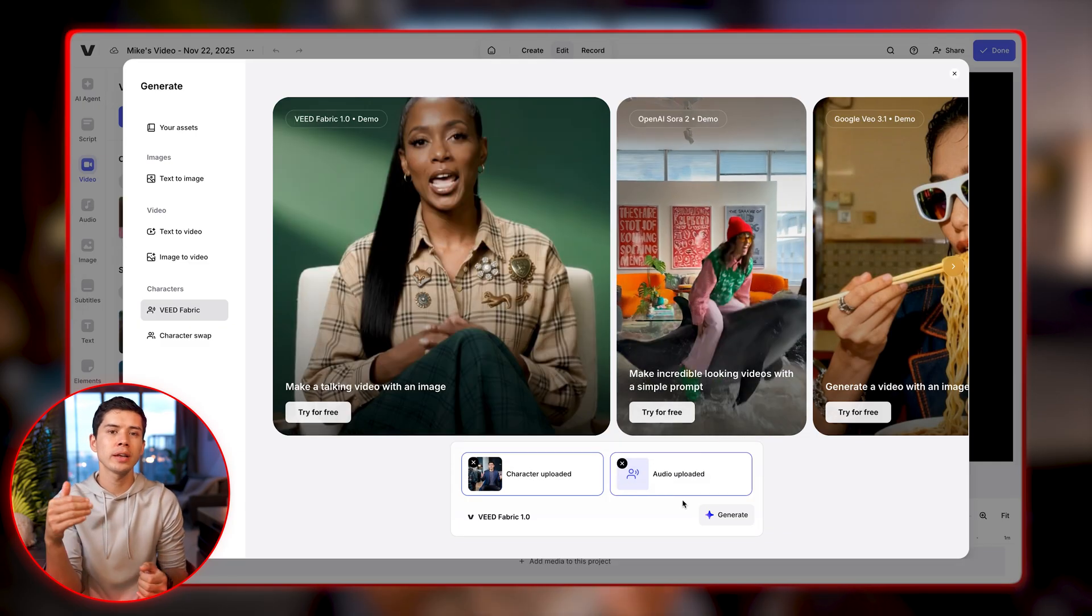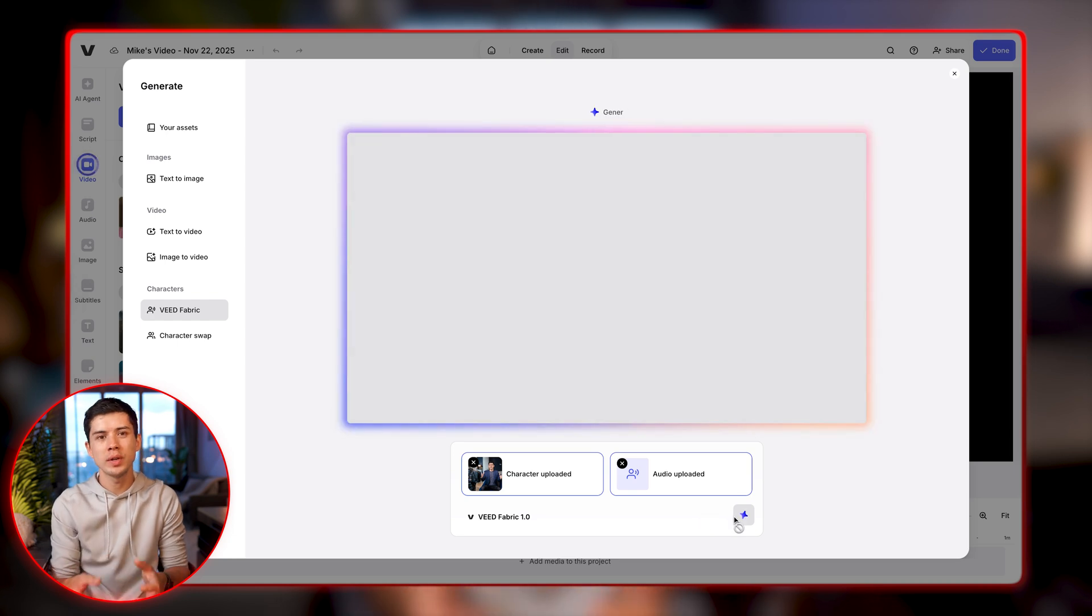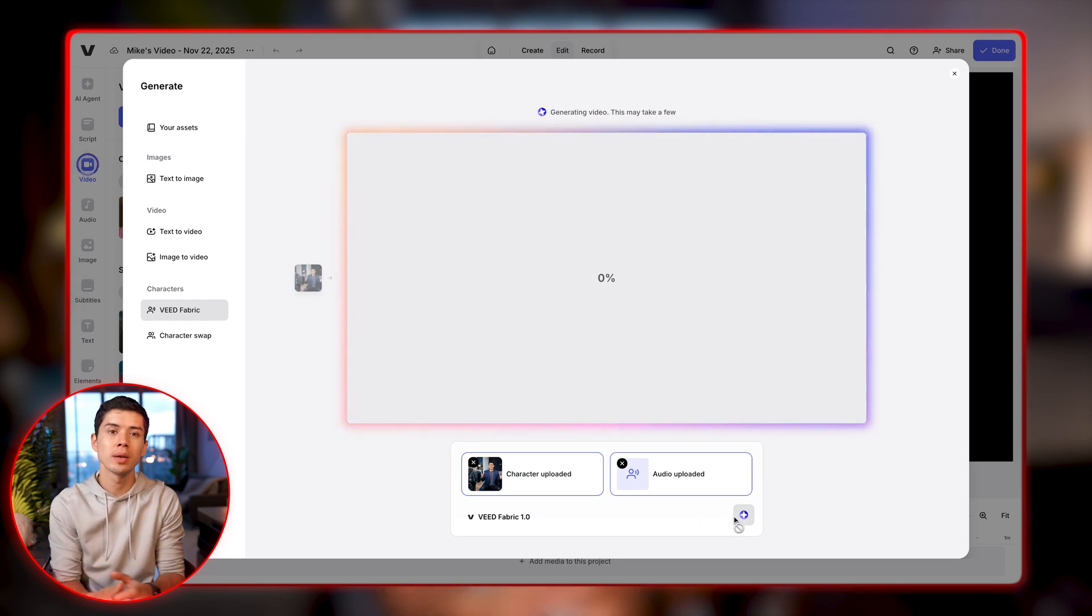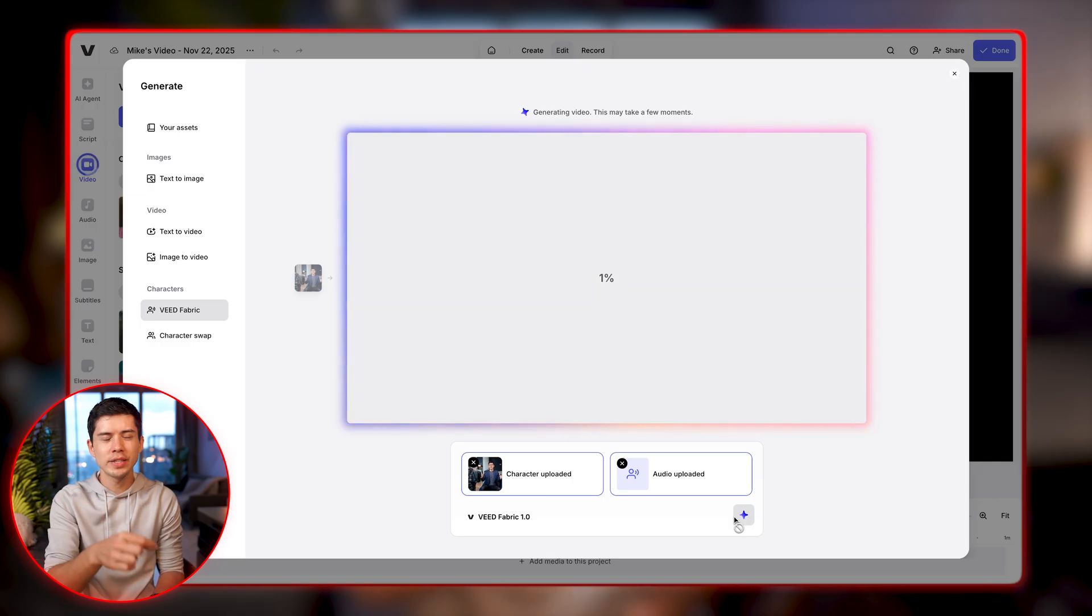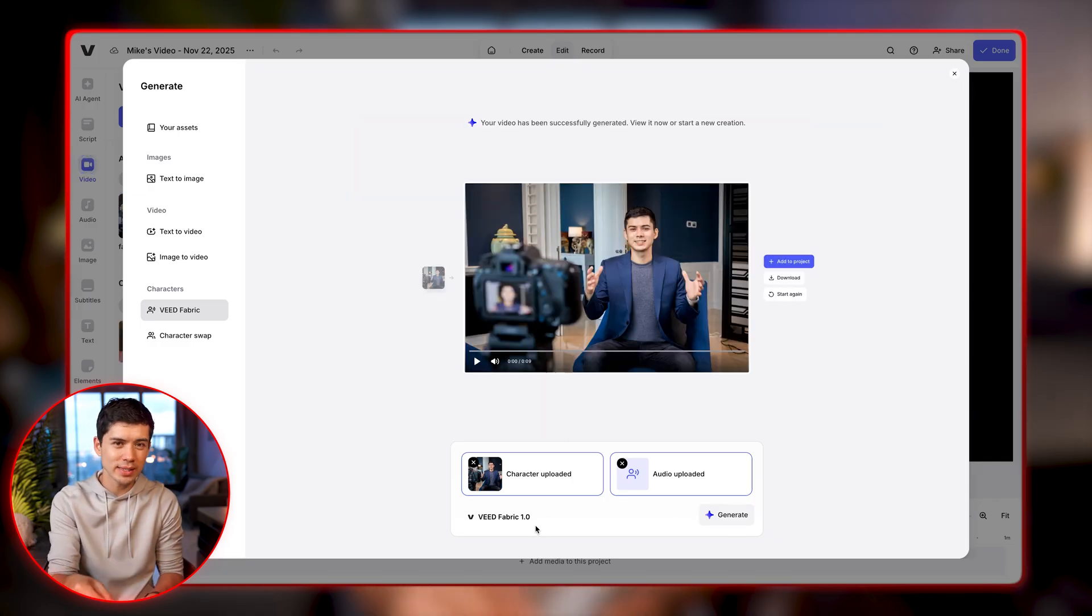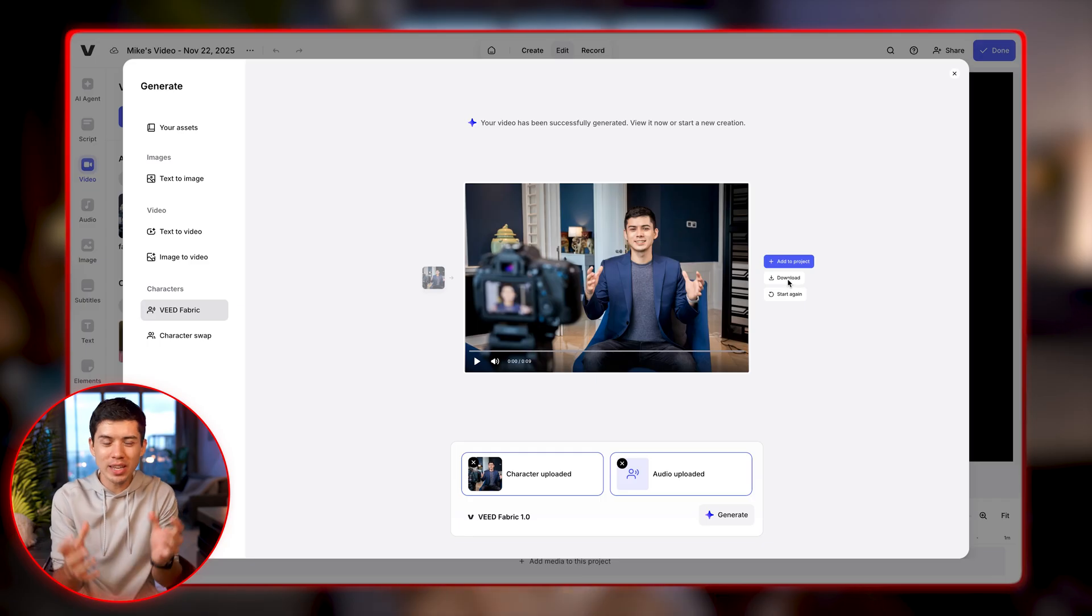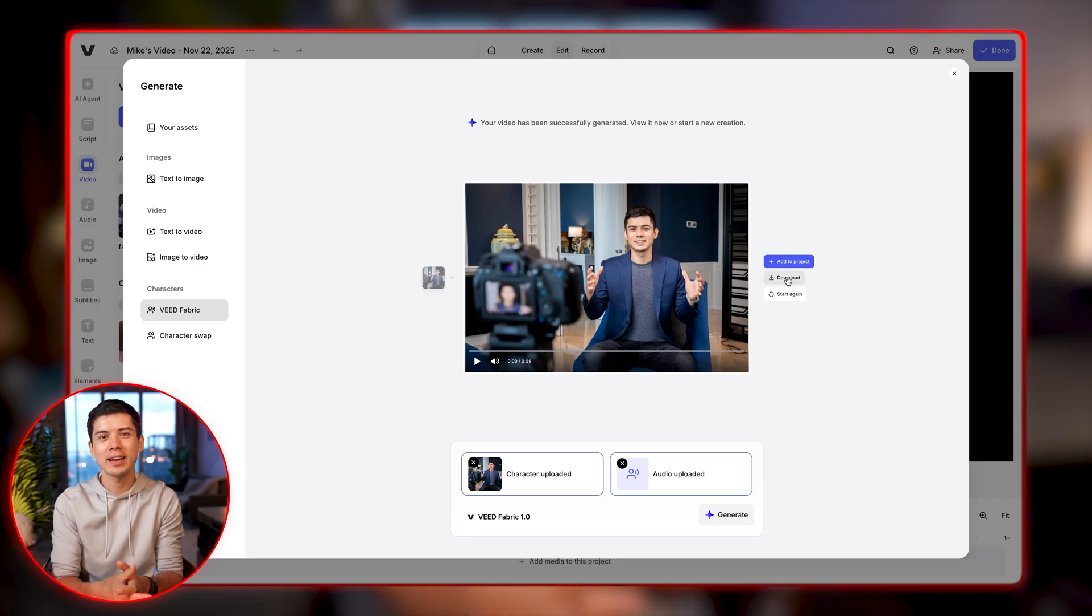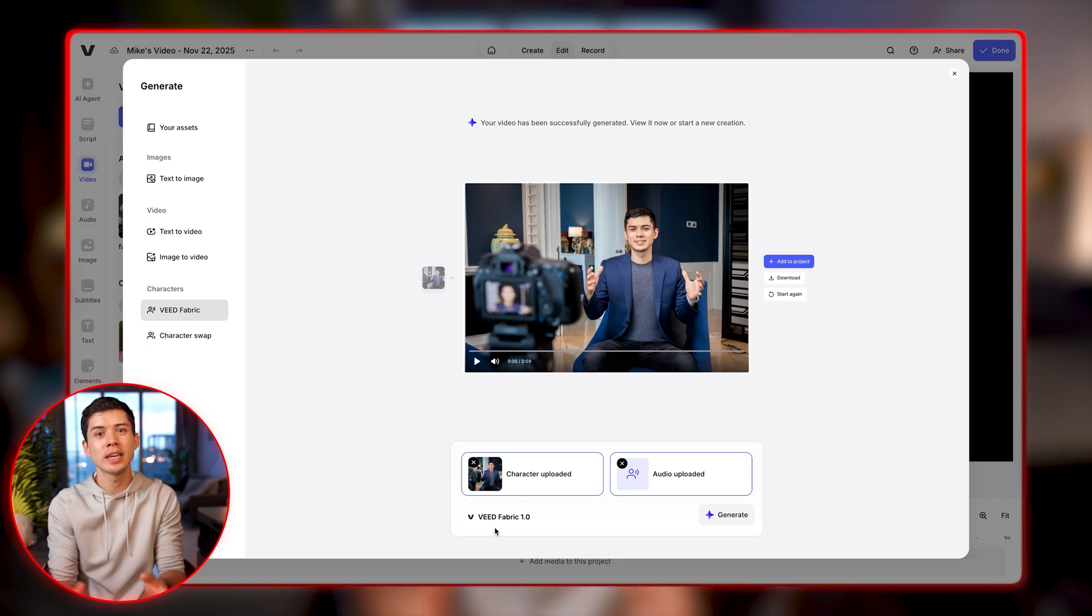So once the audio file is uploaded, you click generate and Veed will take one to two minutes to generate the actual video clip. And while we're waiting and quite relevant here, Veed's Fabric 1.0 generates video seven times faster than alternative AI video software. It's really impressive how fast AI, particularly AI video generation is getting.